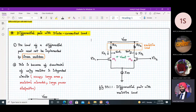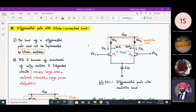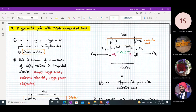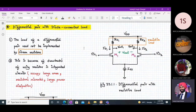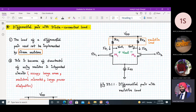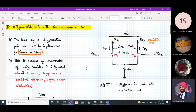First we will tackle differential amplifier with a diode connected load. The load of a differential amplifier need not always be implemented by linear resistors. We don't use resistors in integrated circuits because they occupy large area, there might be resistor mismatch — no two resistors may have the same value — and it causes large power dissipation, because whenever current flows through a resistor, that power is lost. So we avoid using resistors in integrated circuit design.